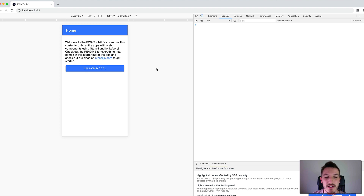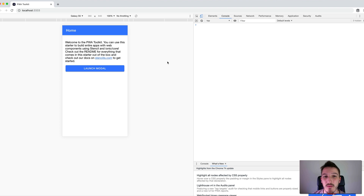But with just pure web components and in Stencil.js, we don't have services like that. We just need to interact with the web components directly. Figuring out how to do this initially, especially if you come from an Angular background, can be a little bit confusing. So I'm going to show you how to do it and talk through the general approach and how it works.